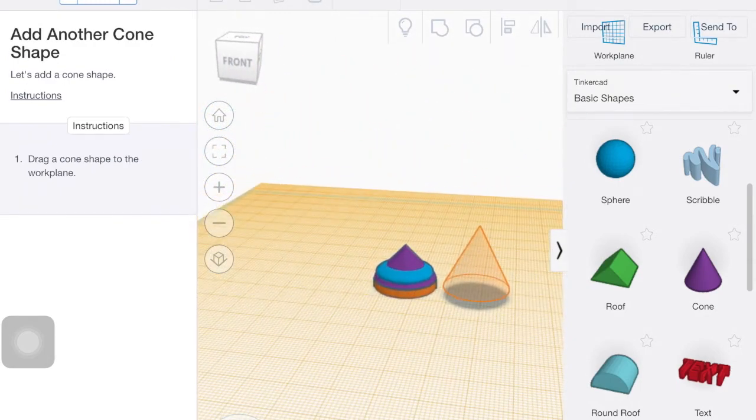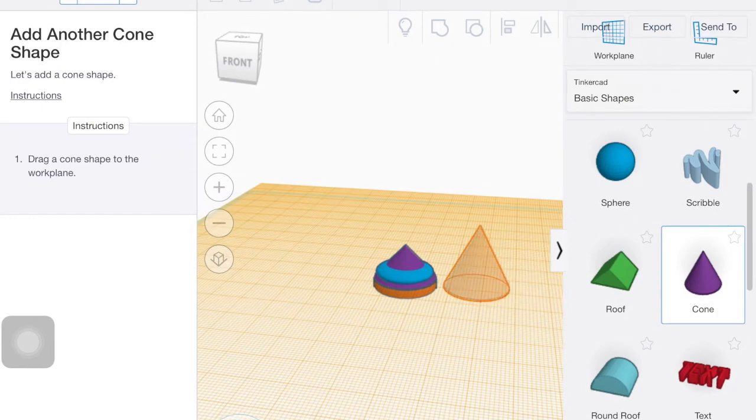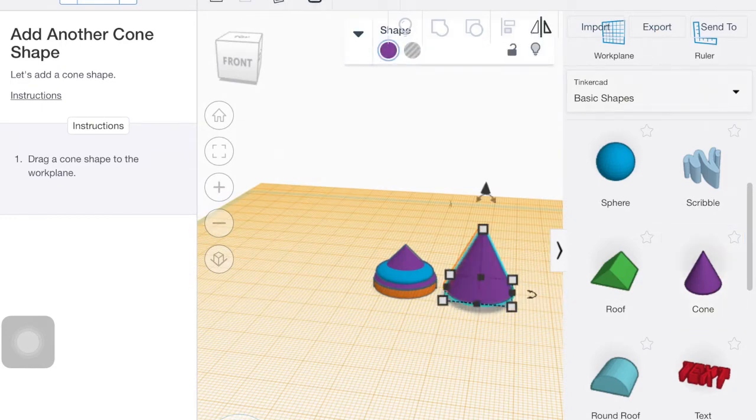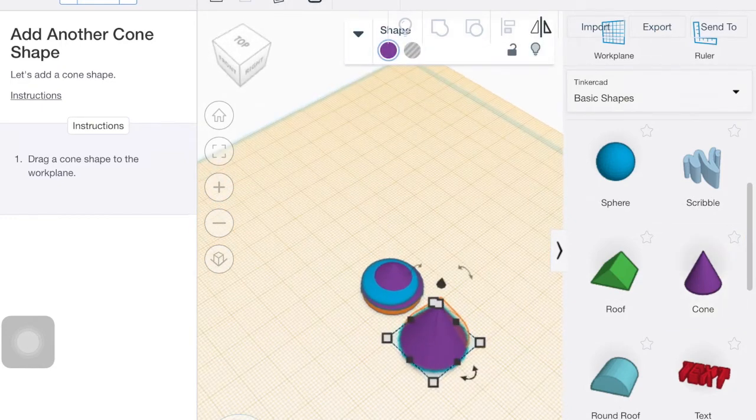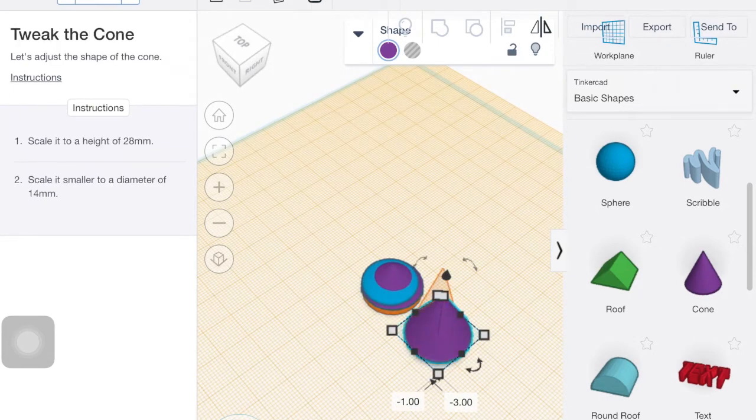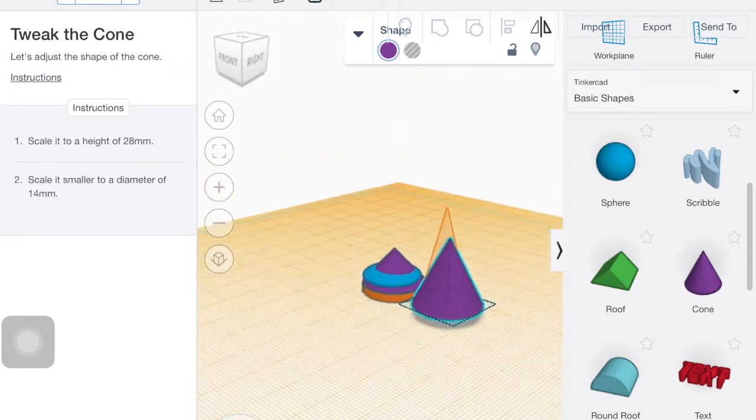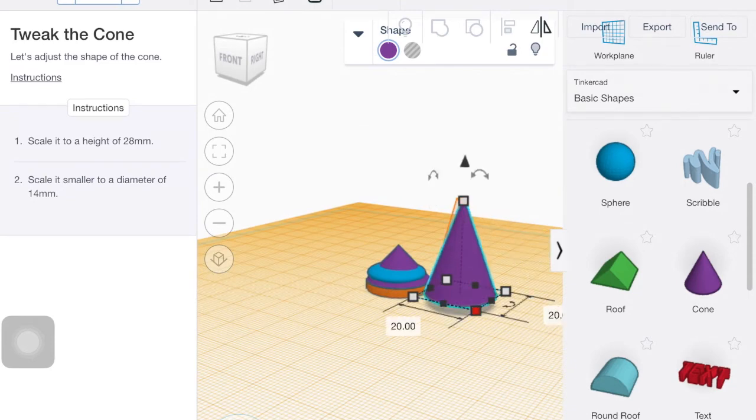Drag a cone to the workspace. Don't need to be super perfect. We're going to end up moving it anyways. Make it 28 height and a diameter of 14.